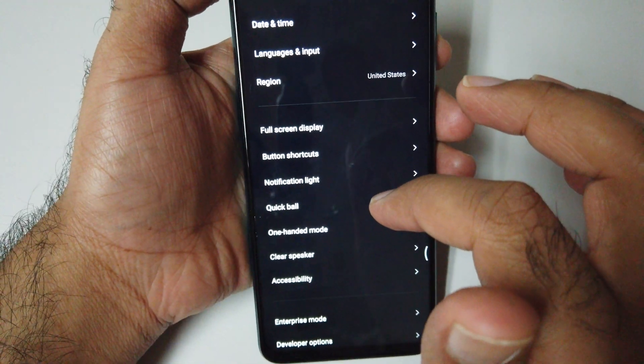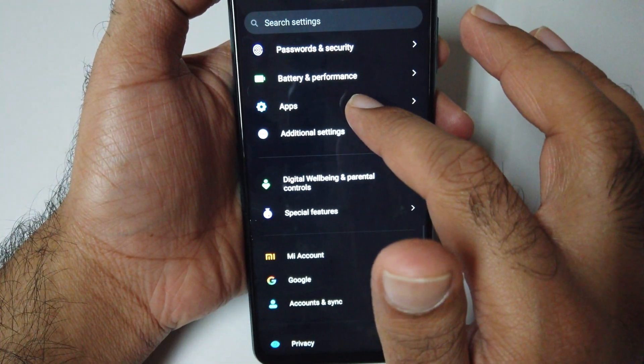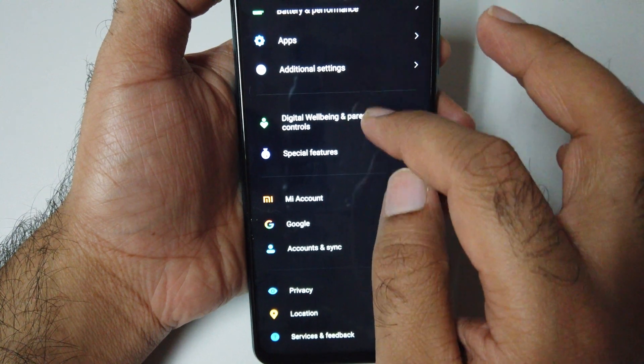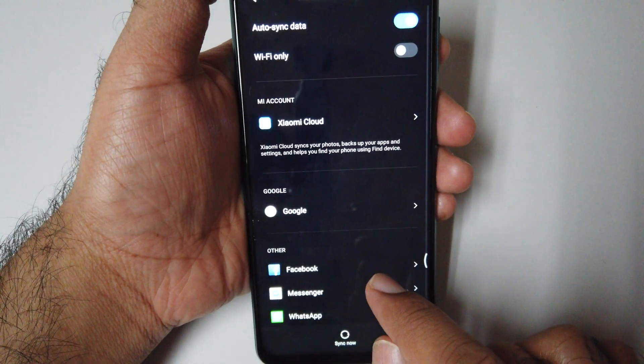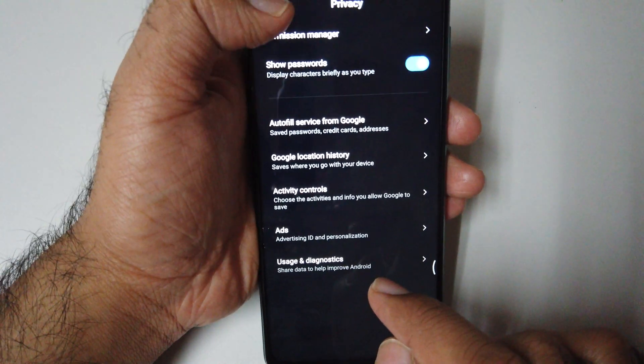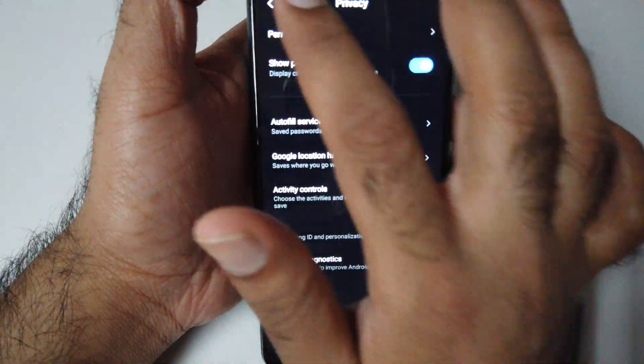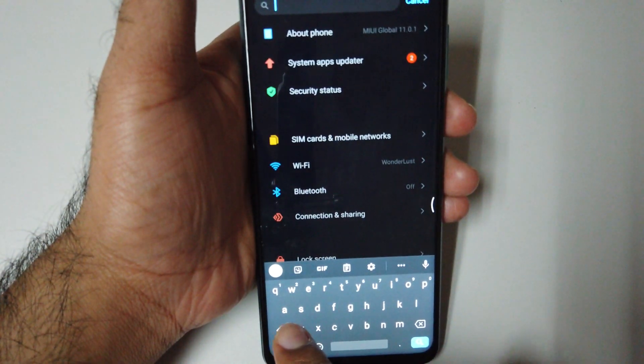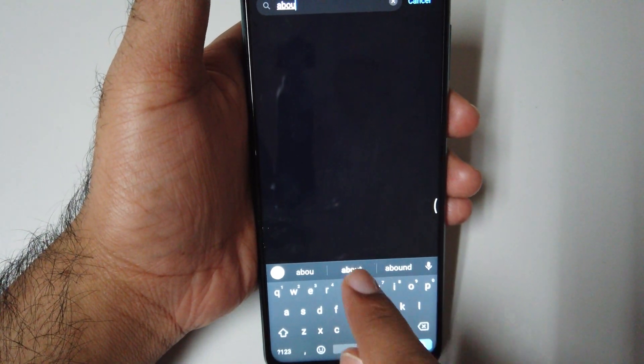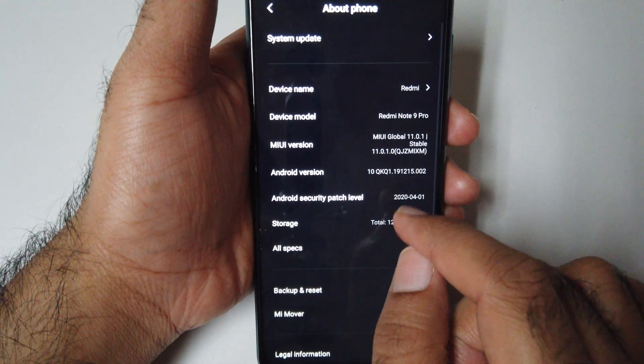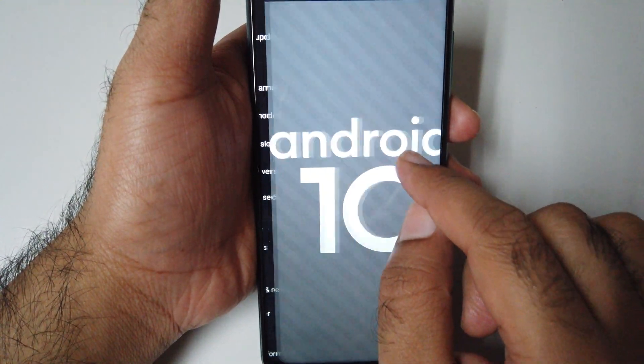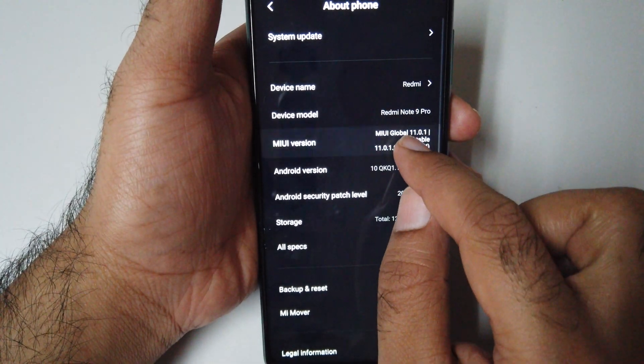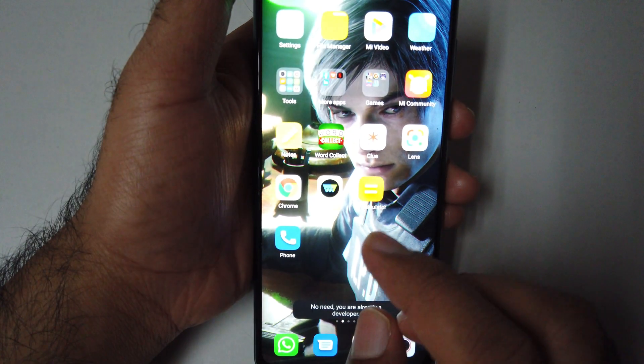We need to go to About Phone. Click About Phone and click on the Mi version. That's how you turn on your developer mode.